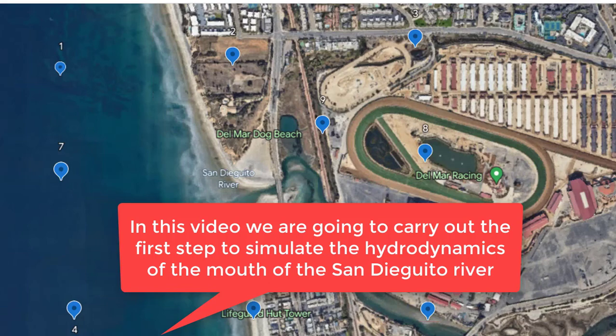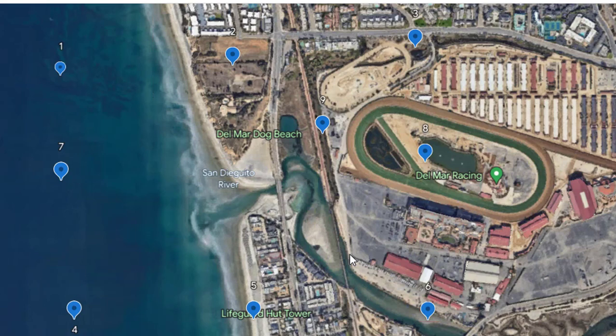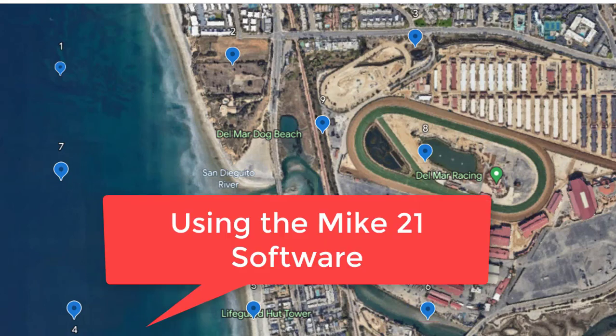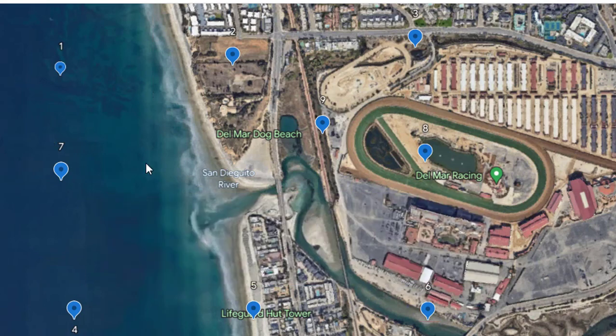In this series of videos, we are going to simulate the hydrodynamics of the San Diego River with the MIKE 21 software. The first thing we will do is look for the body of water to simulate in Google Earth.